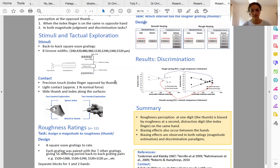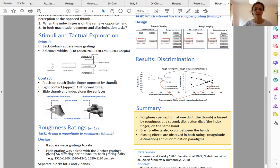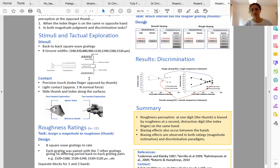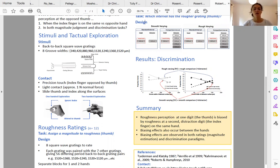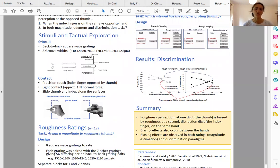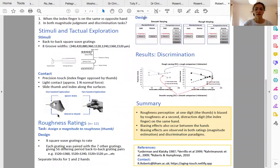We asked participants to form a precision grip with their index finger and thumb when contacting these surfaces, which were mounted back-to-back. They slid their fingers along the surface using a light contact force around one newton, restricting their attention to the thumb while trying to ignore whatever they felt at the index finger.